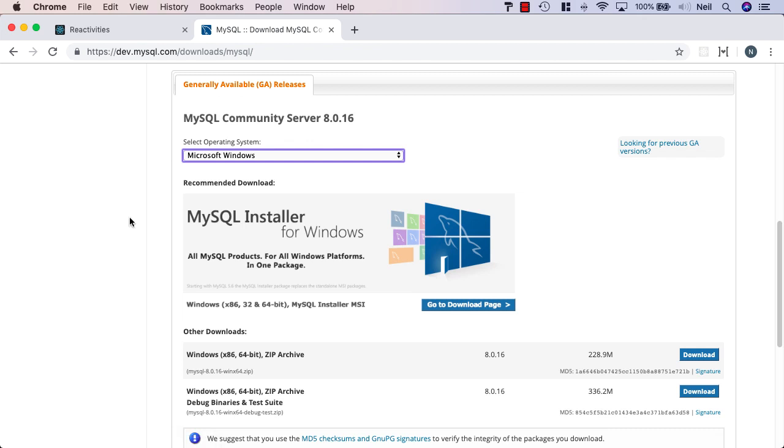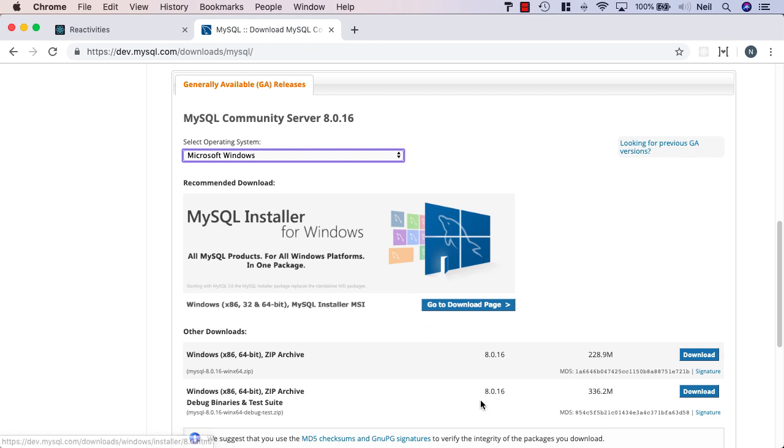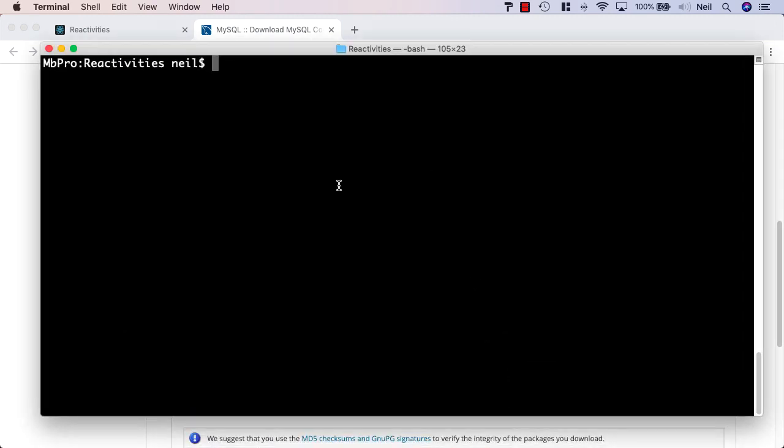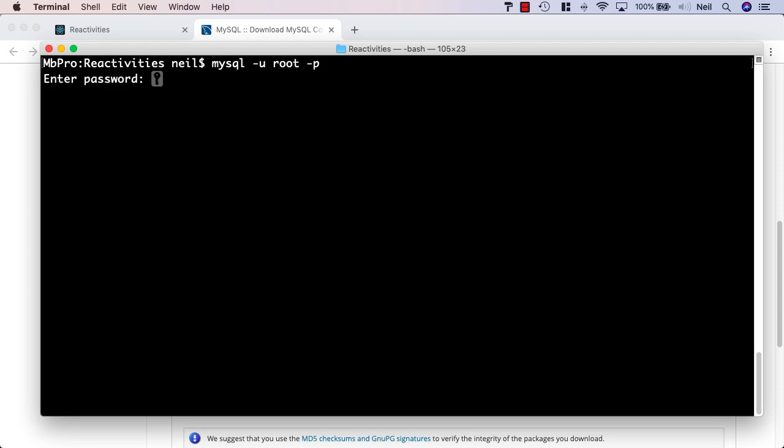Once you've gone ahead and installed this, you should have access to this via the command line. We're not going to install MySQL Workbench or anything like that. If you've got it, great, but it's not necessary for what we're doing. We can manage everything that we need to via the command line. Once you've got it installed, what you should be able to do is log into MySQL via the command line and say dash u and root and dash p and then enter your password.